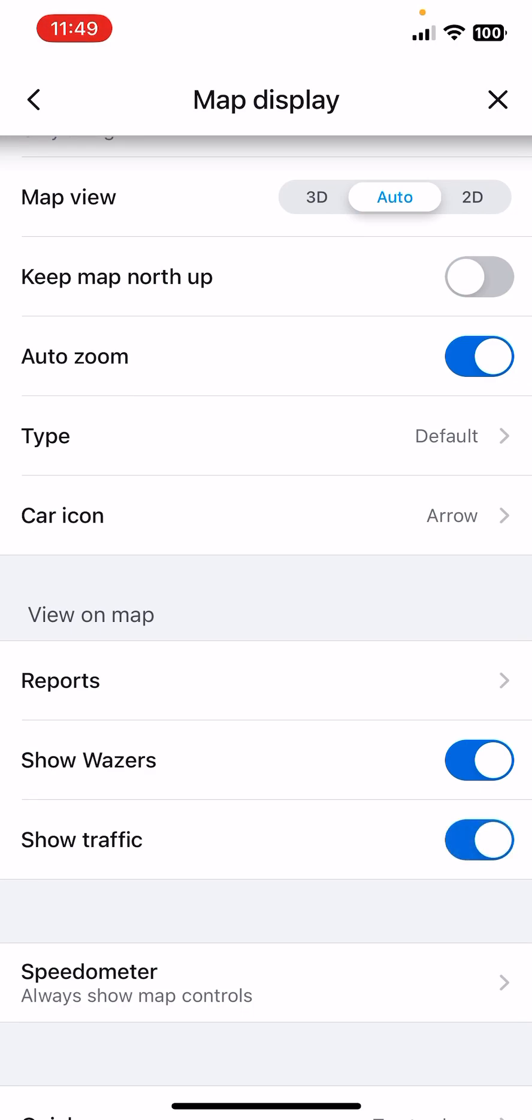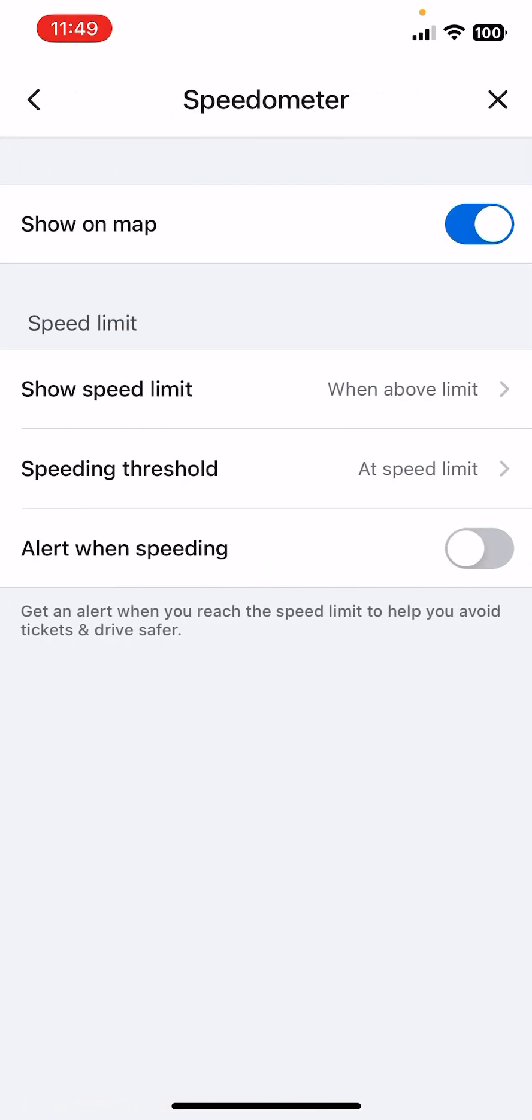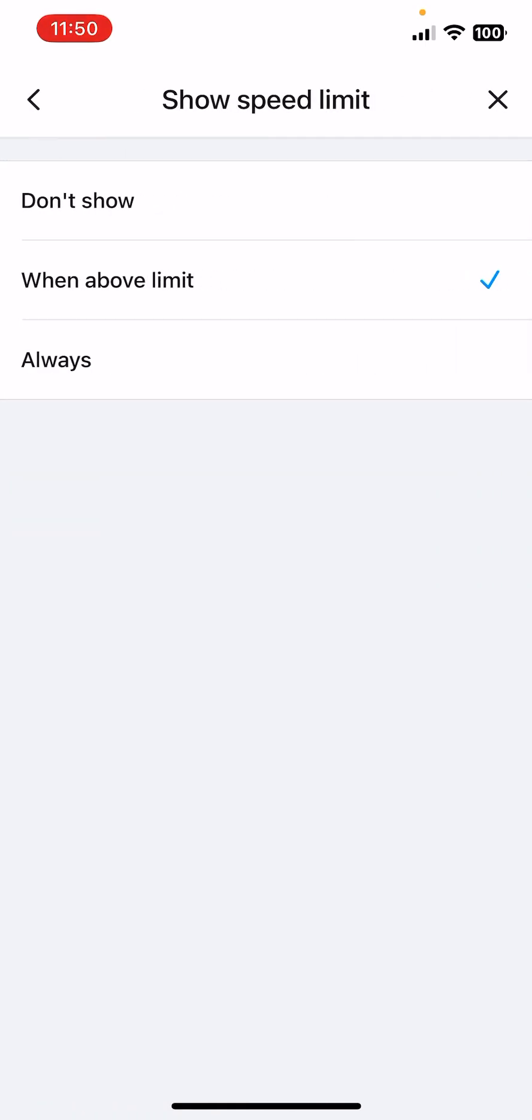And the Speedometer. Always Show Map Controls. If you click on it you can see some additional options, like the Show on Map. Okay, then the Speed Limit - show speed limit and don't show when above limit, or always.